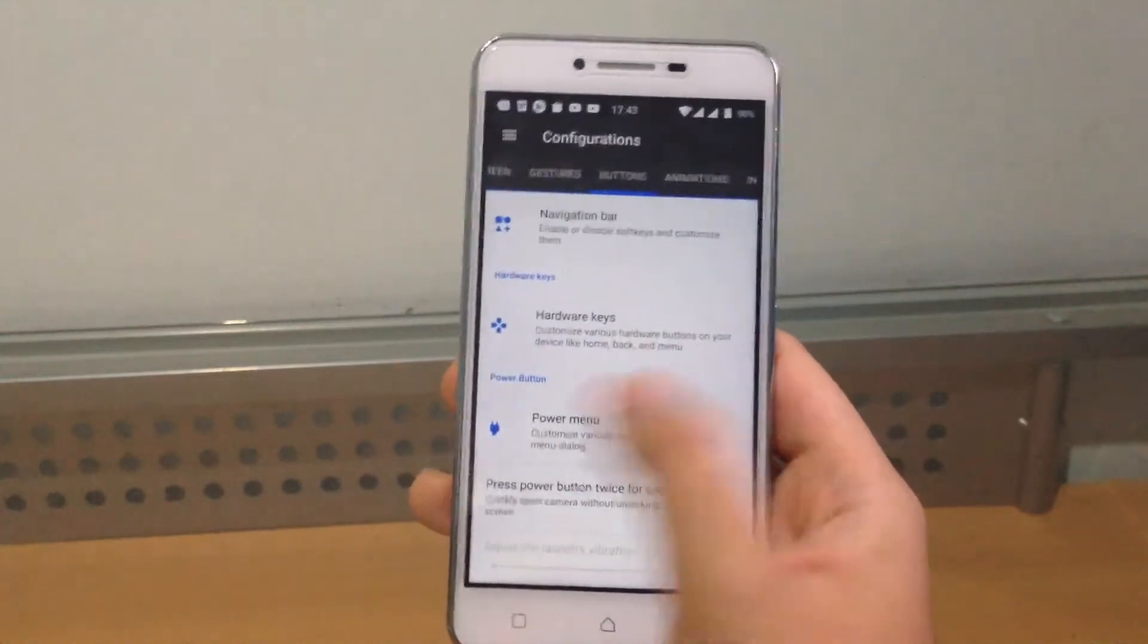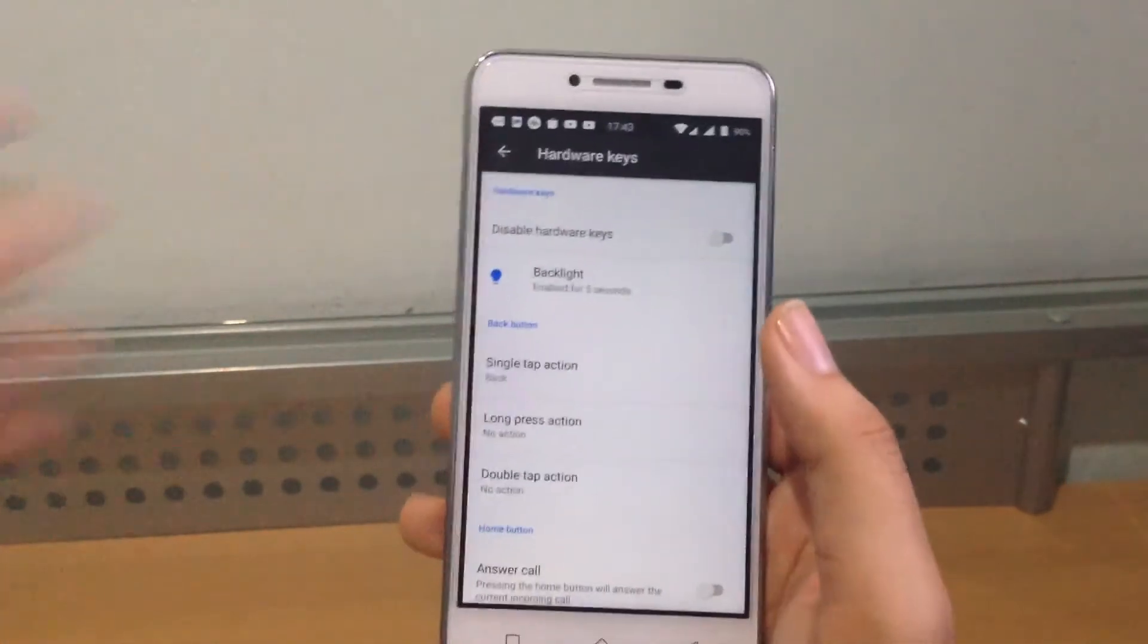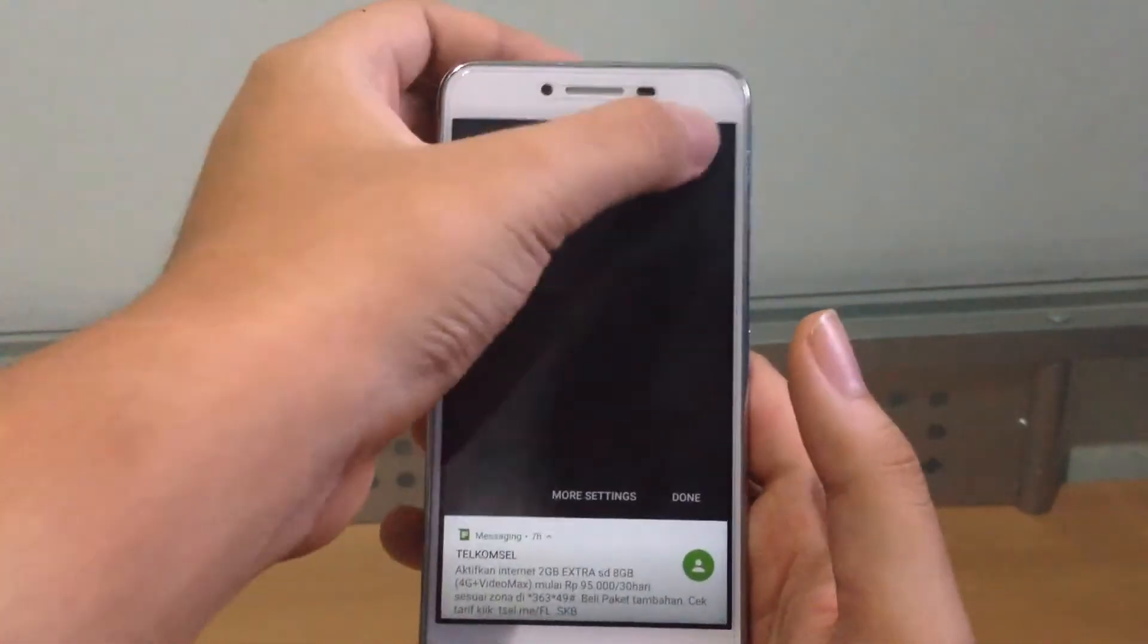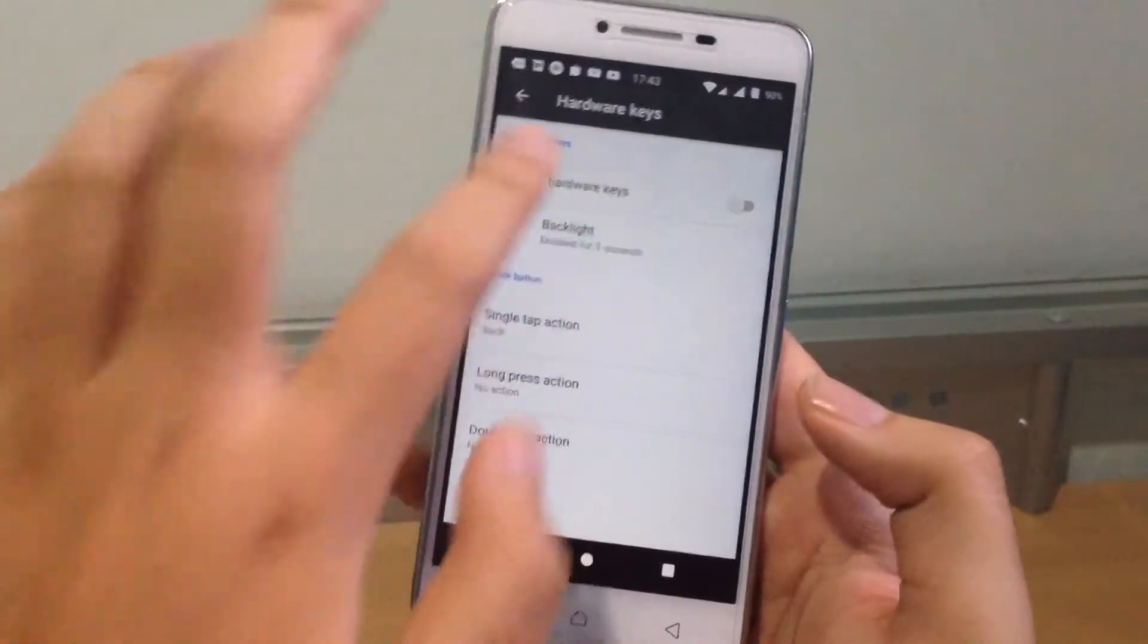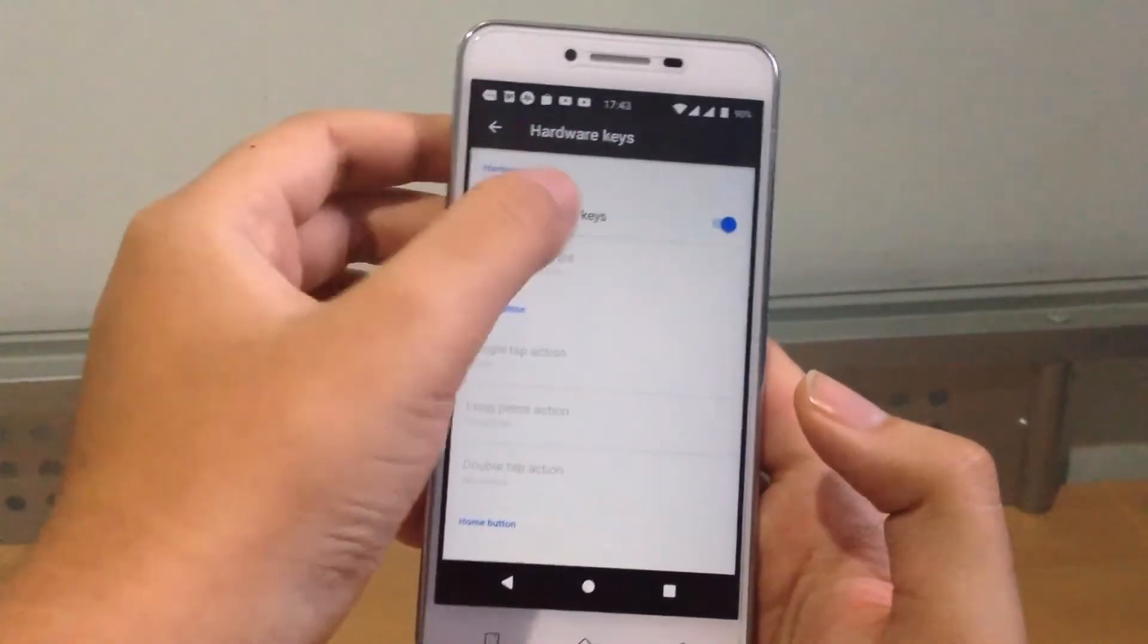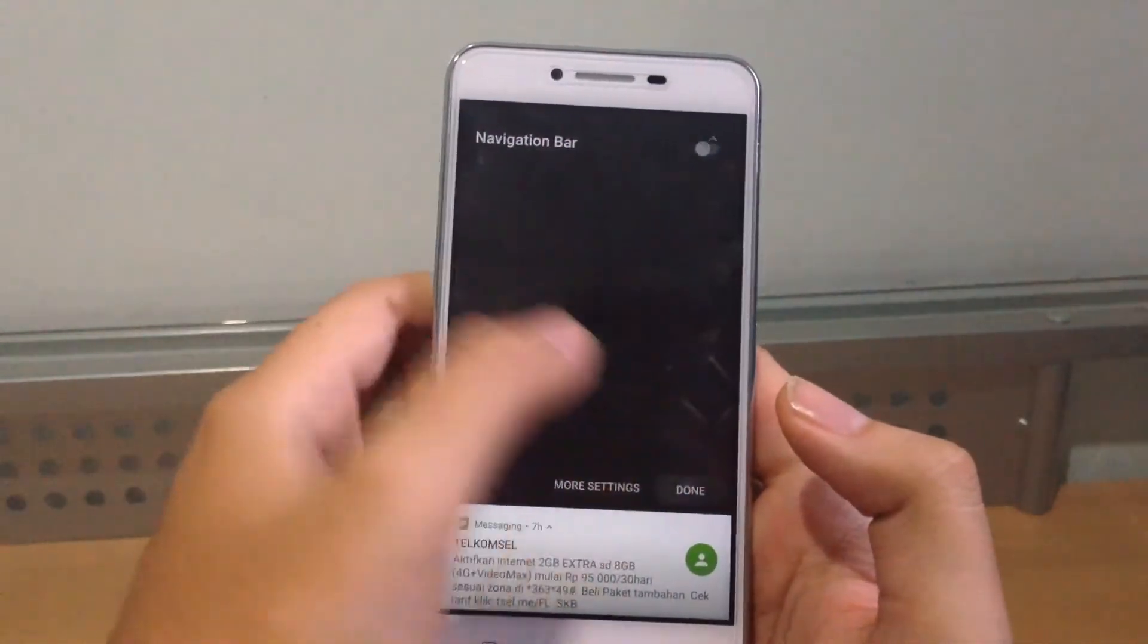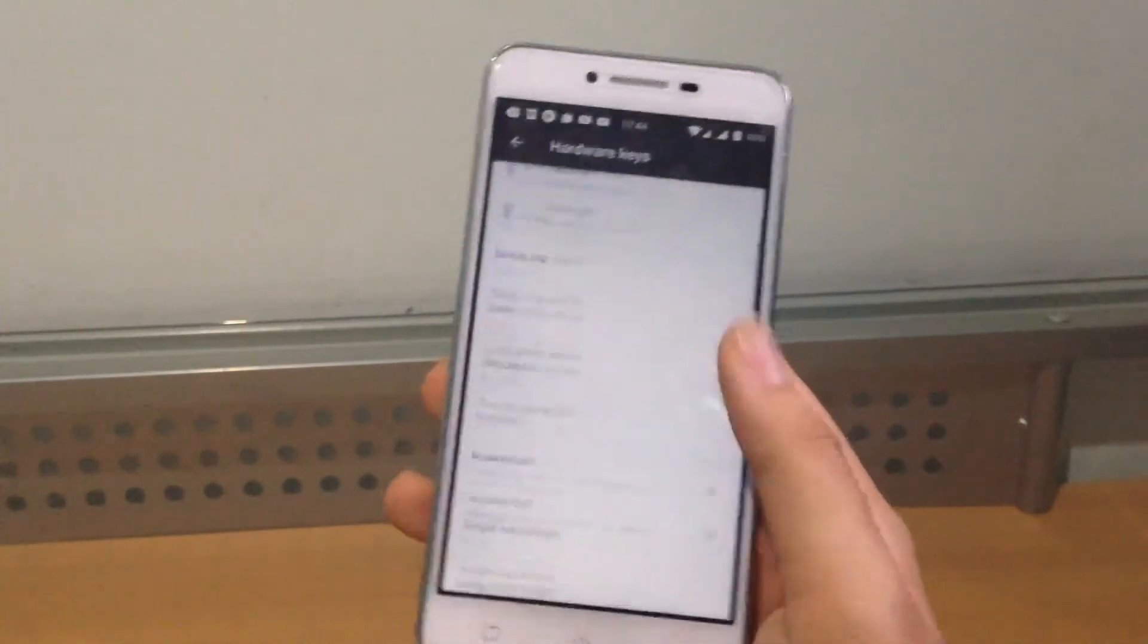One thing I want to show you guys is hardware keys. You can disable the hardware keys and use the soft navigation bar. You can see there we got the Pixel nav bar which is really nice. You can disable the hardware keys and they won't work. You can also use Fling so you can use camera gestures to control your phone.